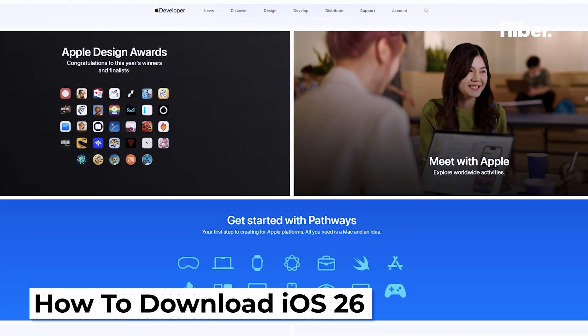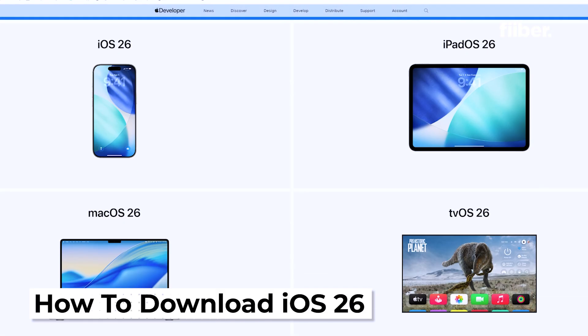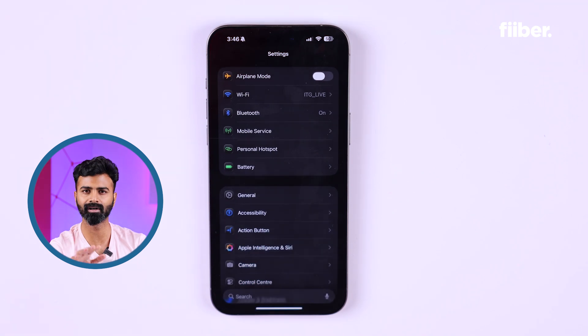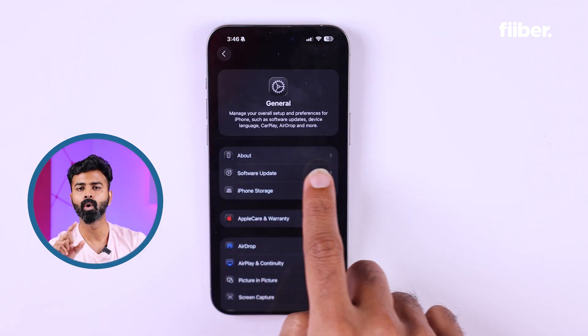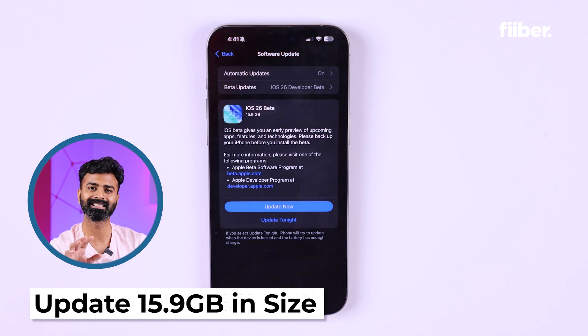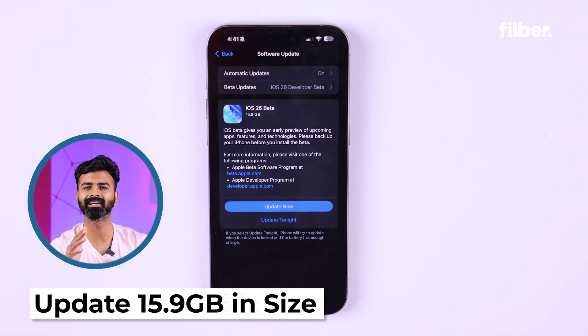But how do you install it? First up, you need to register with Apple's developer beta program by going onto their website and registering your device's email ID. It's a very simple process. After that, go to your phone's Settings under the General category — you will see Software Update where a developer beta option will pop up. Turn it on and it will automatically search for the software update. Once the update pops up, a prompt will appear saying the software is around 15.9 GB. Go ahead and install.